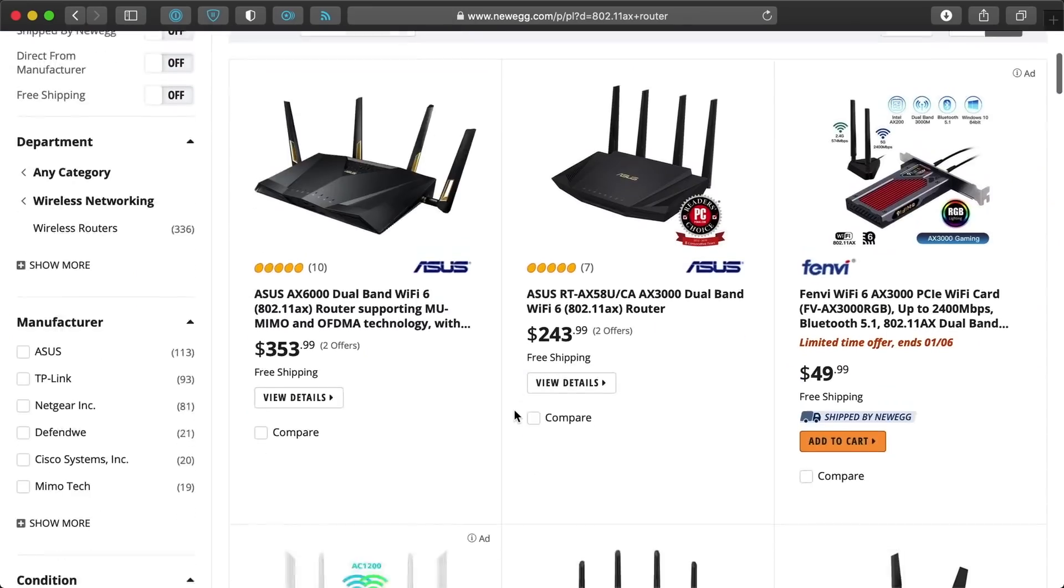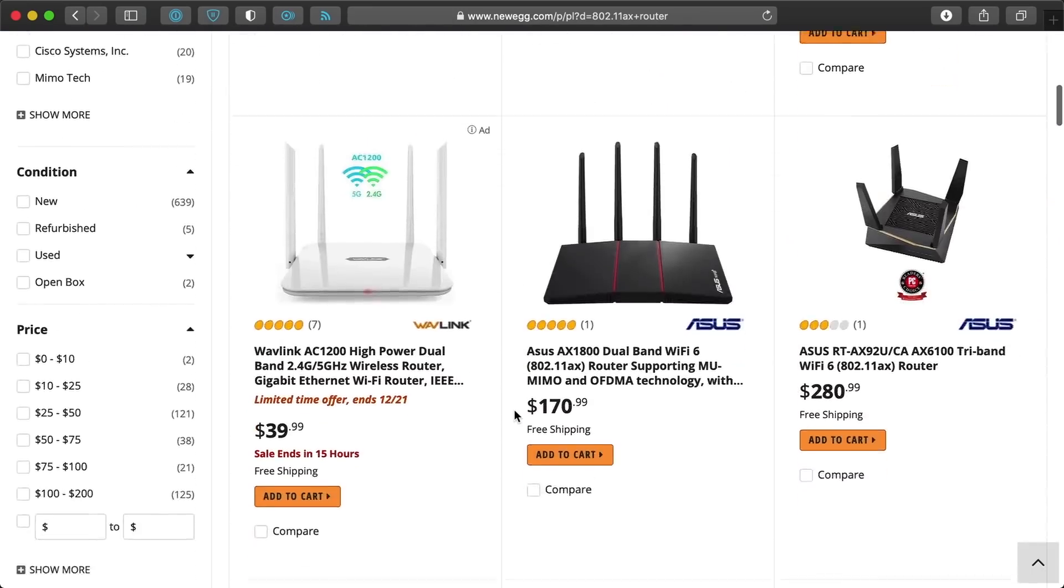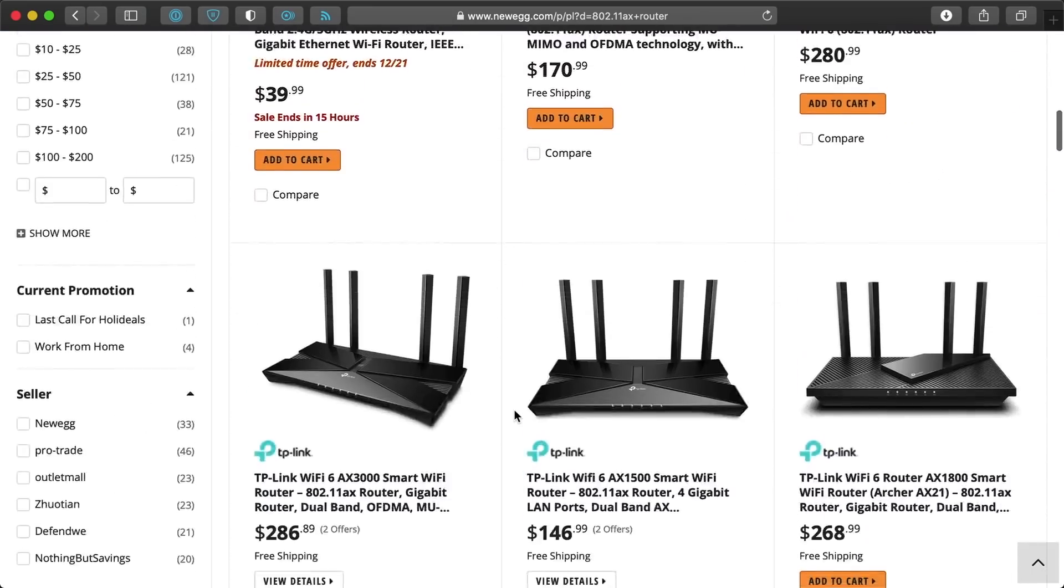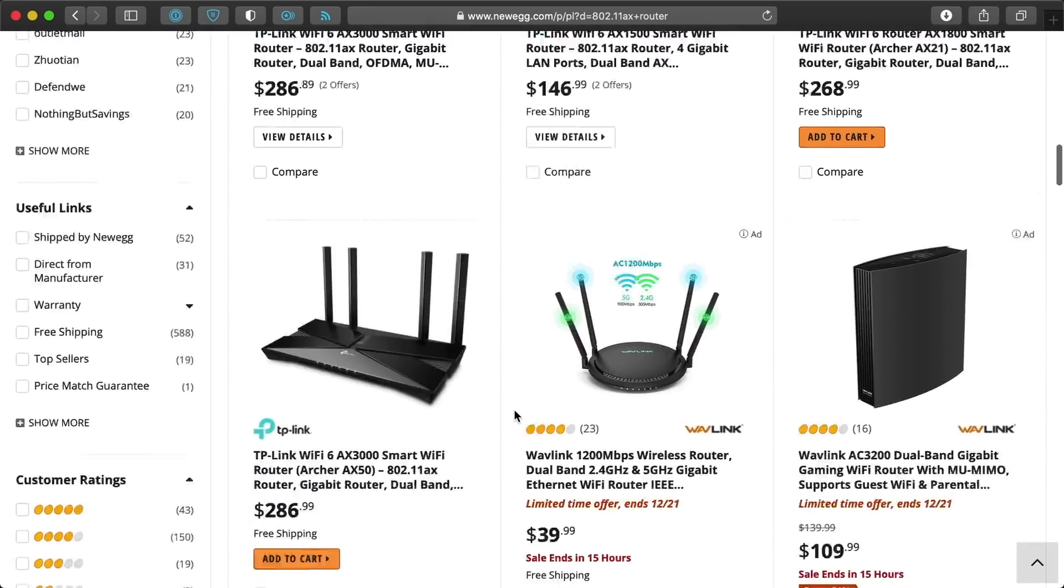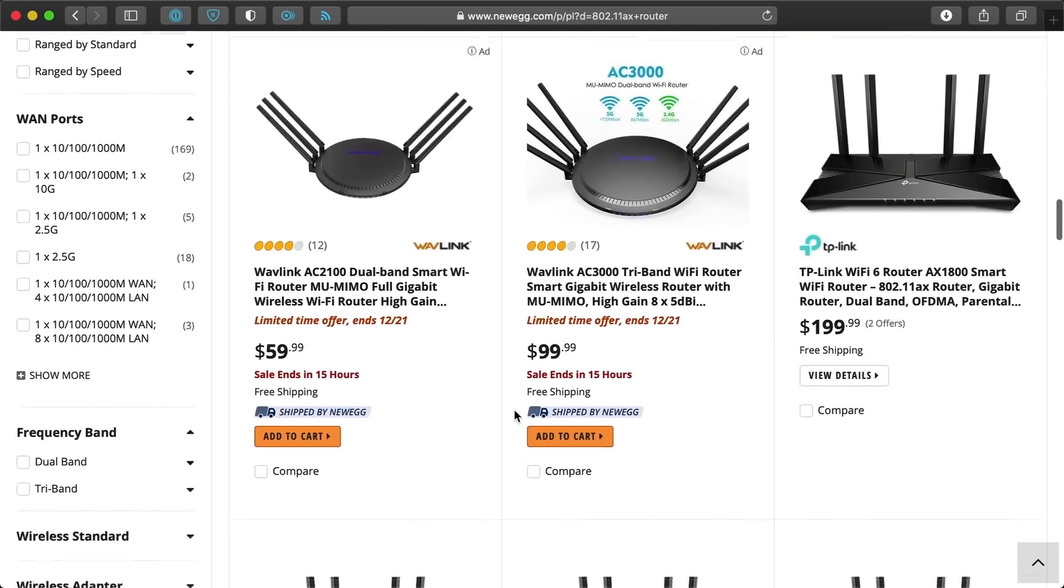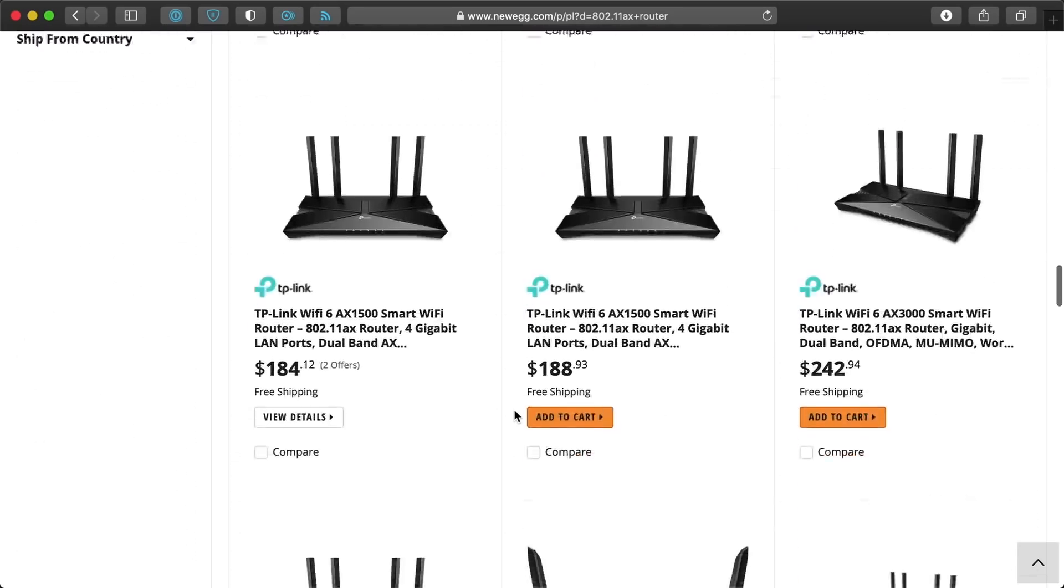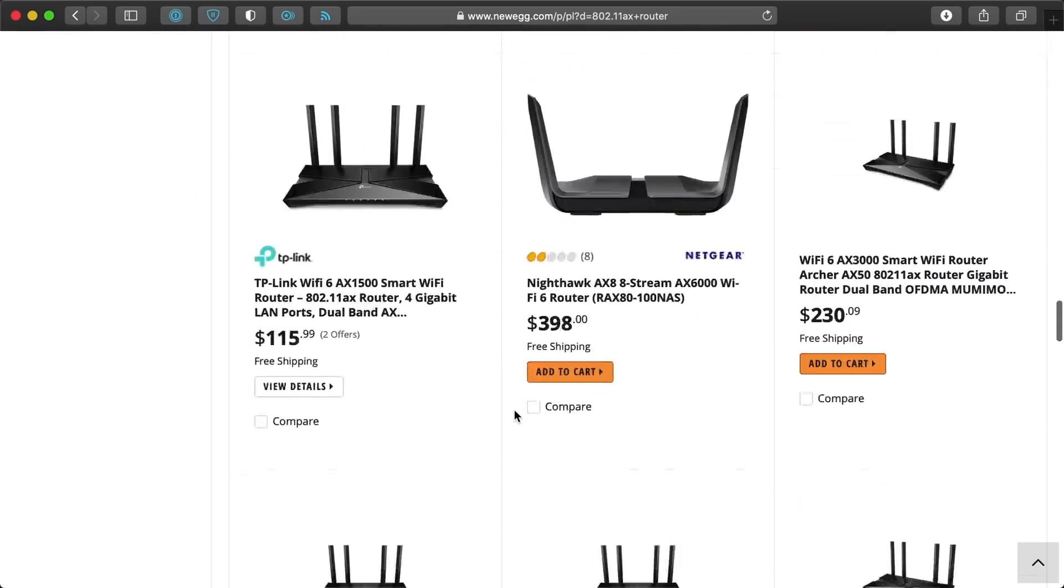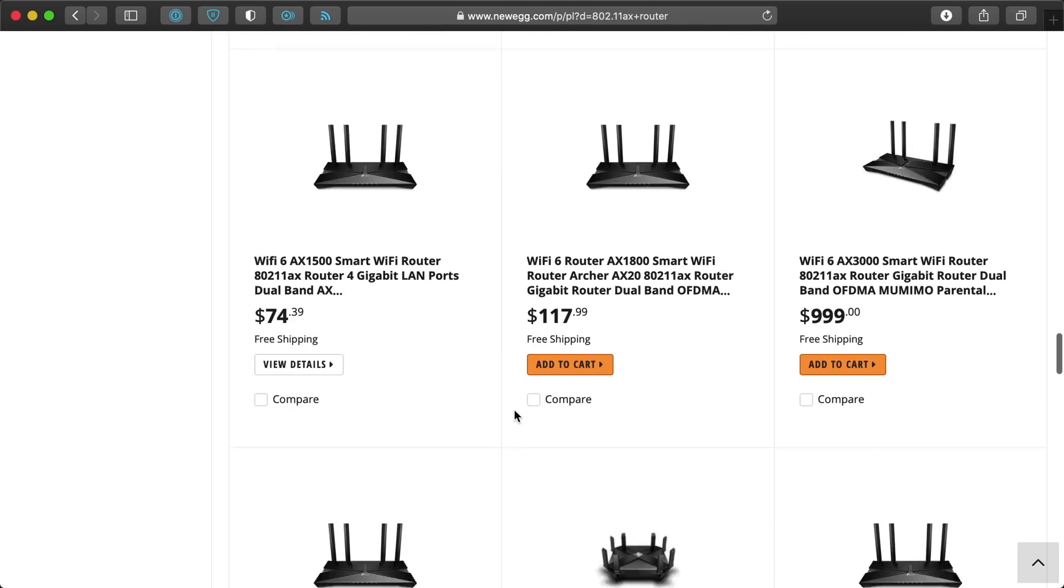So my next step was upgrading my wireless router. And there are a lot of AX routers available, but most of the ones with faster than gigabit speeds cost a lot more than the basic models. And if I wanted to break the gigabit barrier, I'd need one with a faster uplink.